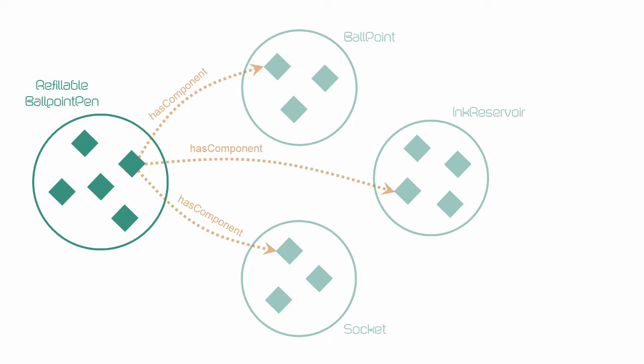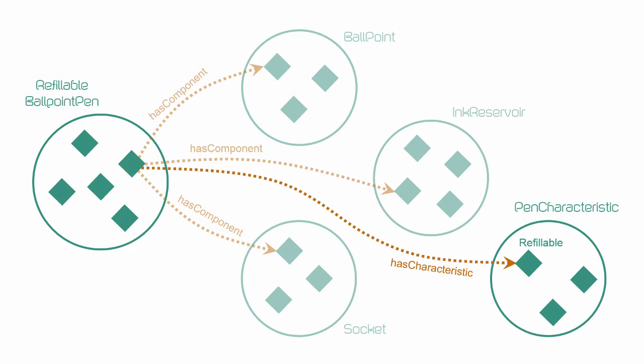We need to specify that refillable ballpoint pen is the set of individuals that have at least one relationship along the property has characteristic to the specific individual called refillable. Recall that refillable is an individual of pen characteristic.